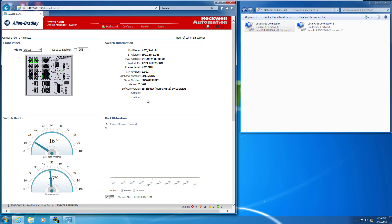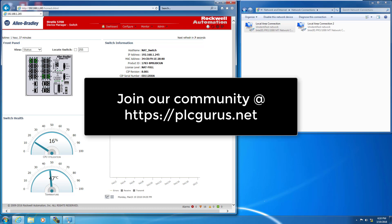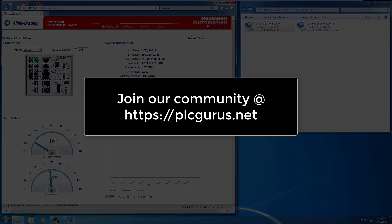I hope you found this video informative. If you haven't subscribed to our channel, please do and give it a like. Visit us and become a member at plcgurus.net. Thanks for watching.